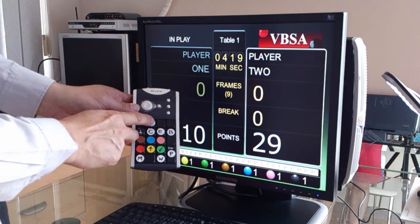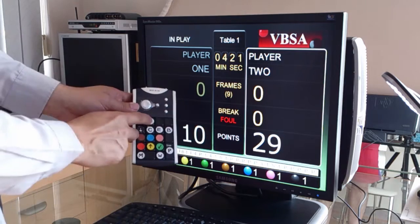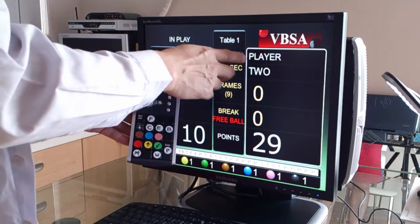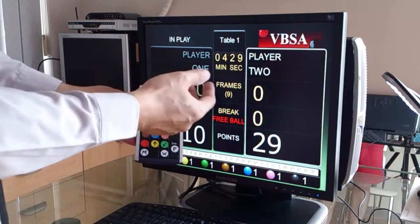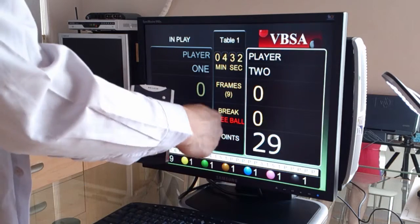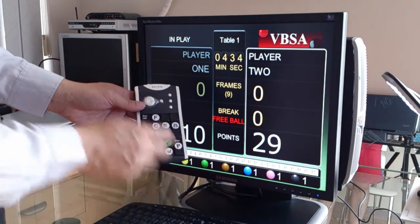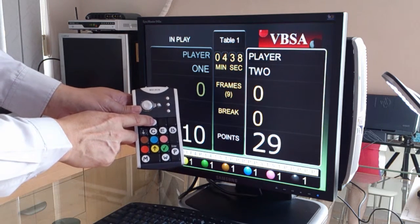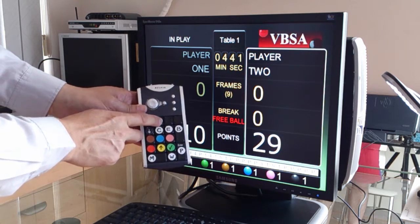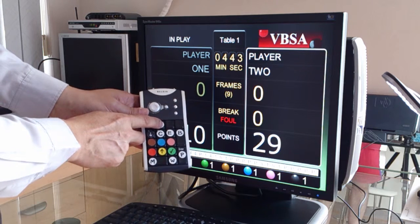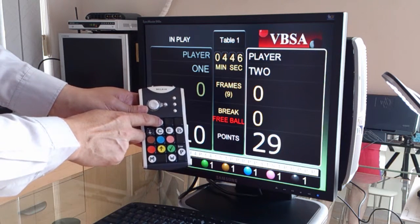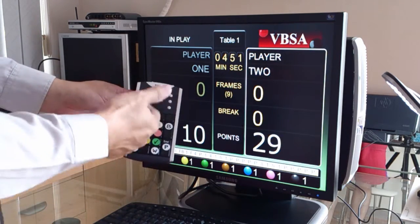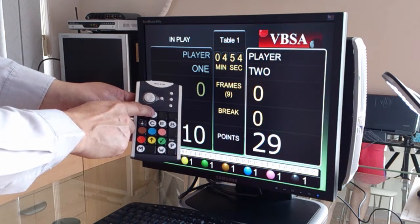In case you enter the foul or free ball mode by accident and you want to dismiss it, or if he attempts a free ball but fails and doesn't pot any ball, you want to dismiss the free ball mode. To do that, you press the F key until the red word disappears. So you just repeatedly press F, and it will cycle through foul, free ball, or nothing.